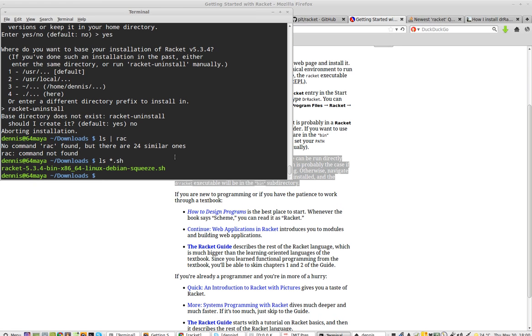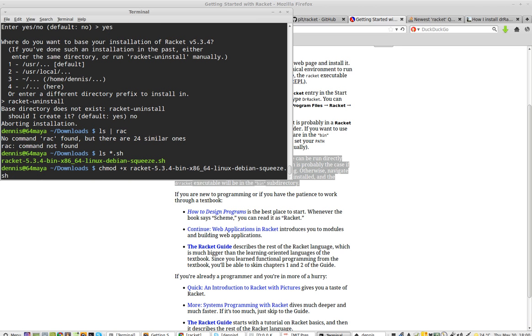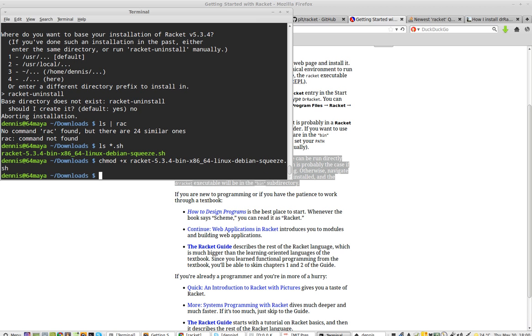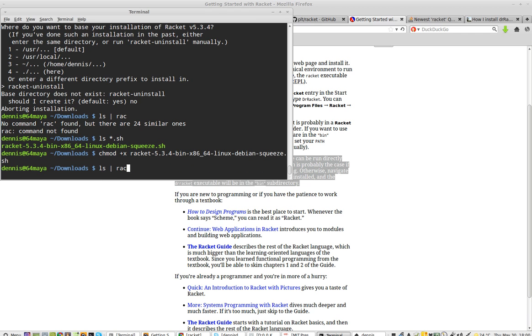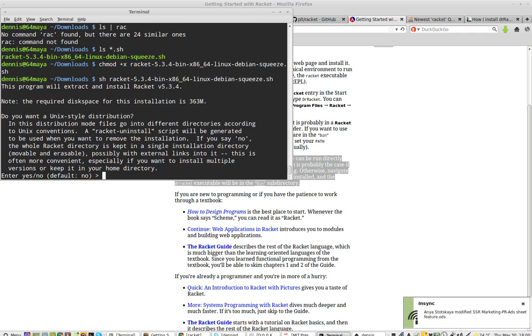So I've downloaded it. Now, in order to install it, you need to run chmod plus x. That will give you permission to do the next command, which is sh racket.sh.